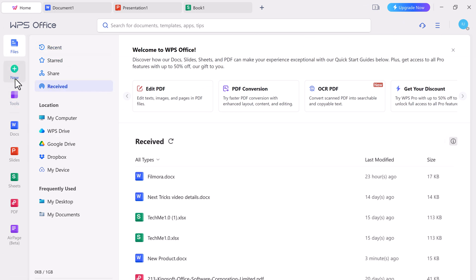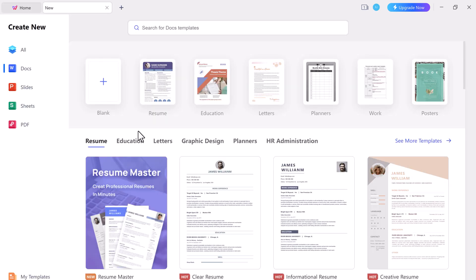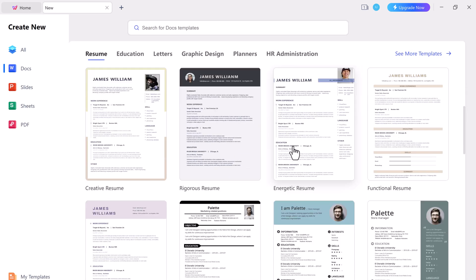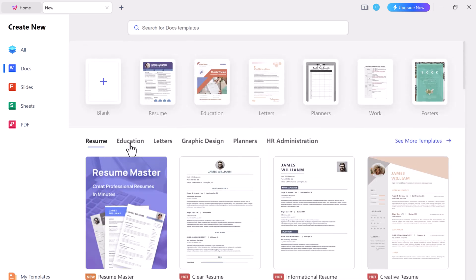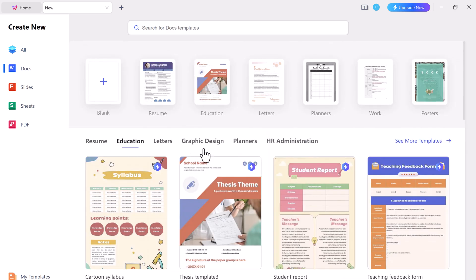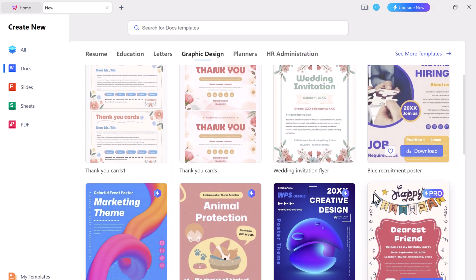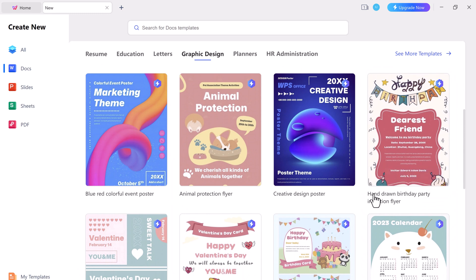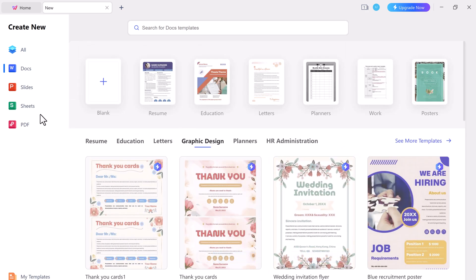You can also start with new documents, or you can pick any template here. They provide thousands of professional free templates by category. With these templates, you can customize your creative designs on work documents, such as resume, project plans, reports, and graphic designs.